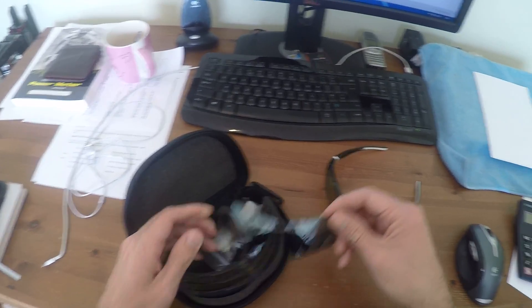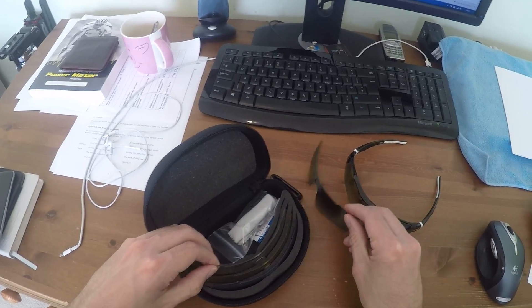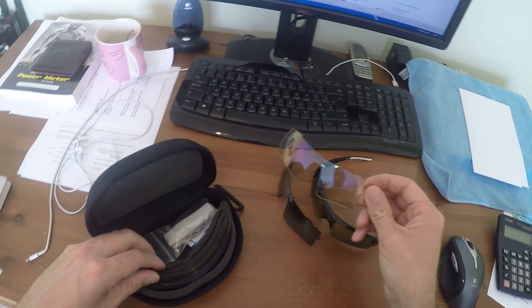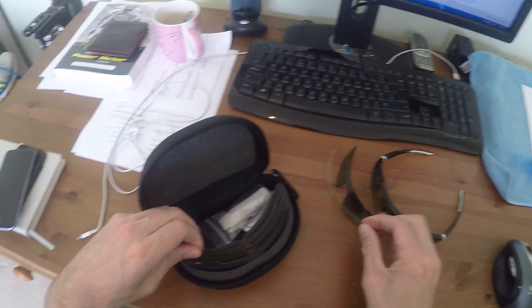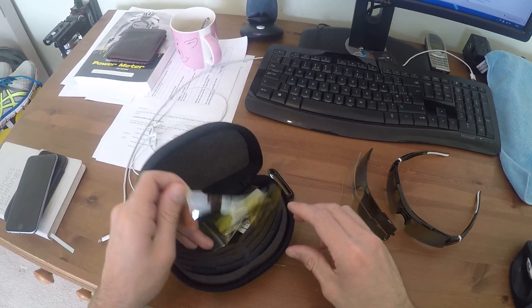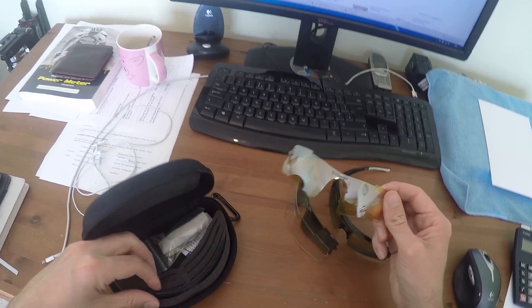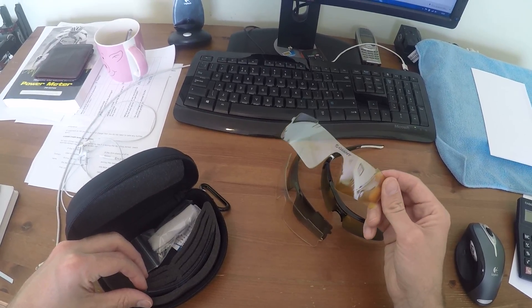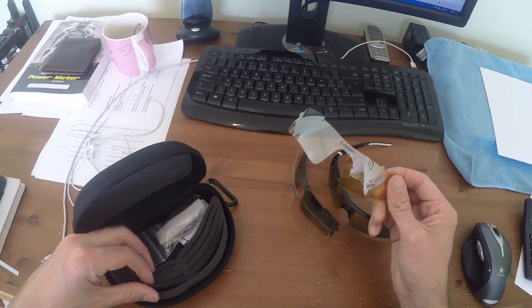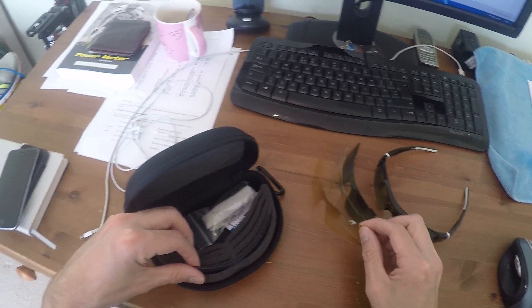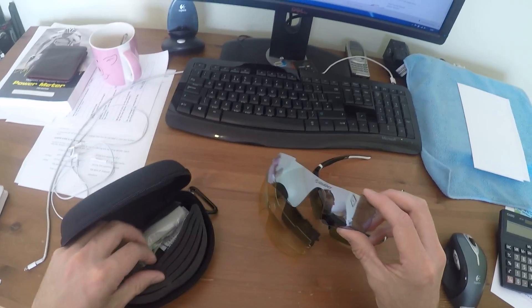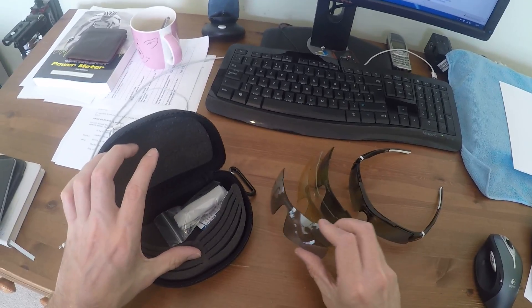They actually come in a case here with five different lenses. You've got a normal tint, a clear lens, a yellow lens which I use in low light or dusk riding, and a medium tint as well.